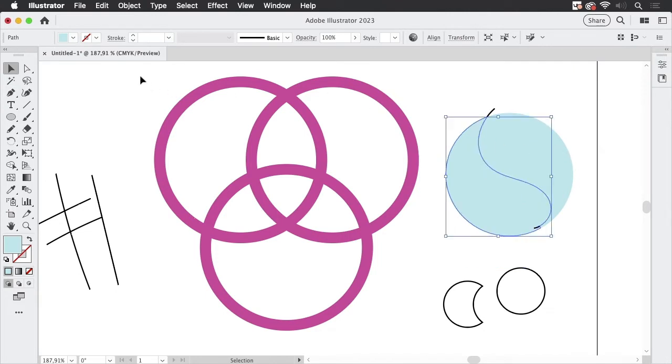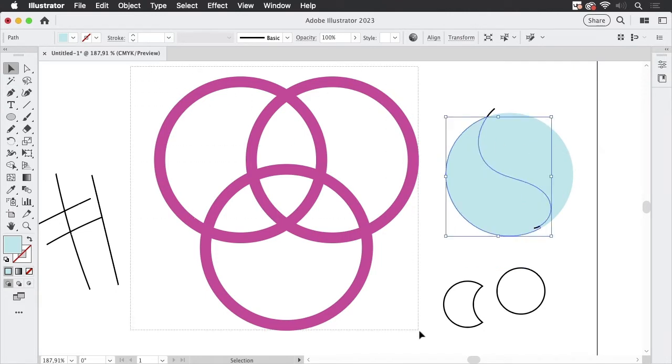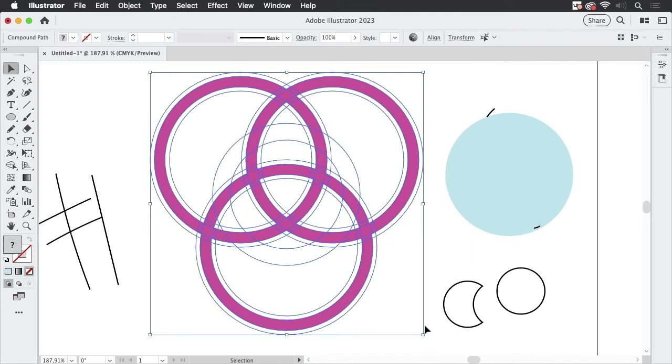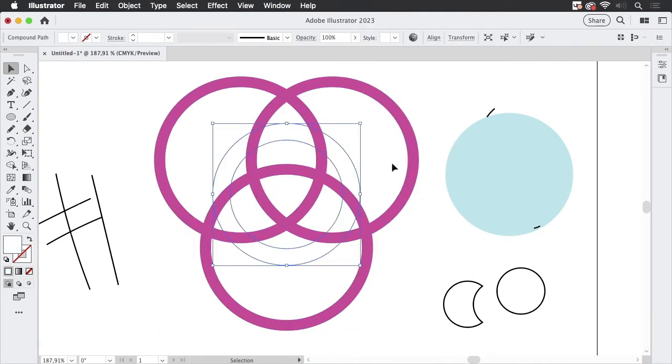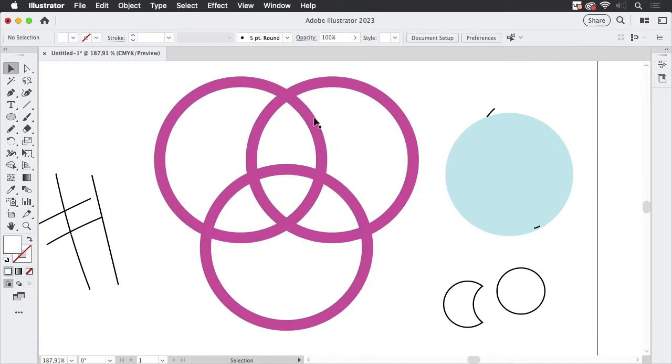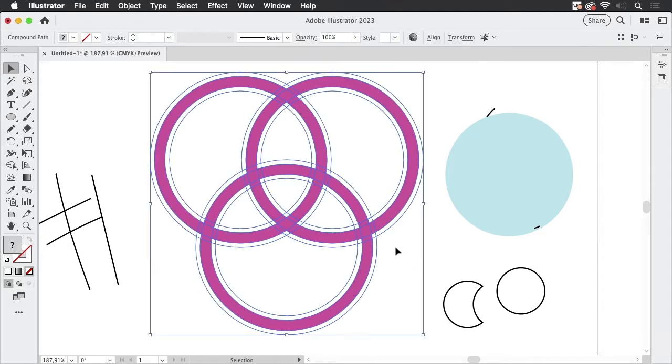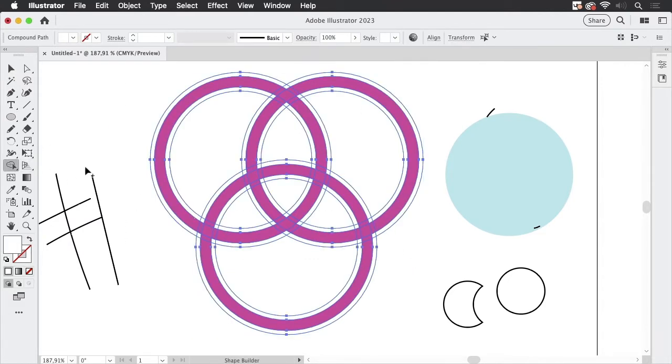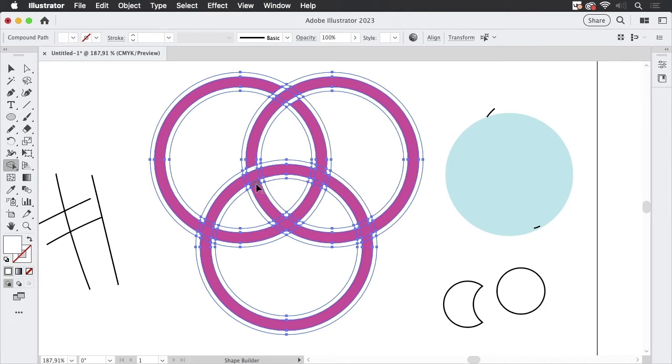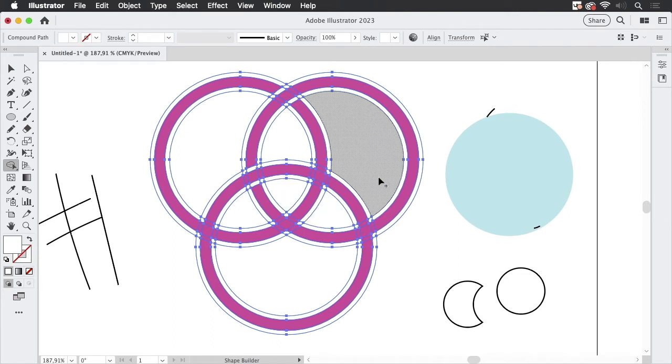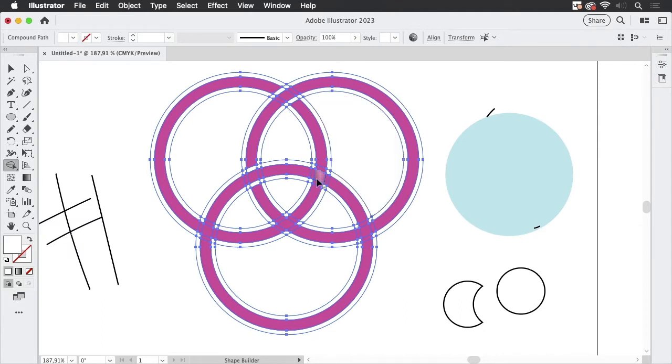Of course this also works with more complicated shapes like these Celtic rings and I'm going to delete this inner one and just use these. And then you can again go to the shape builder tool and you can start with deleting the parts like so. And then you get as a result these rings.